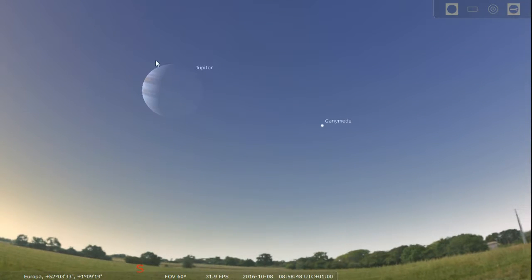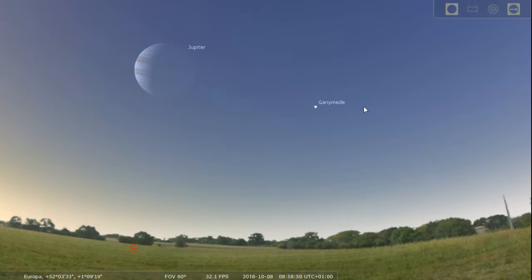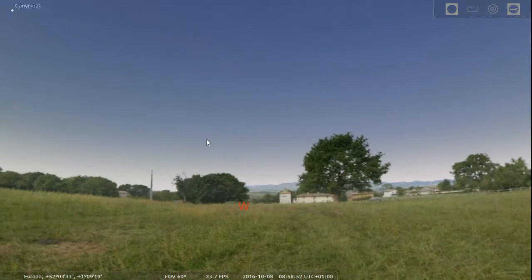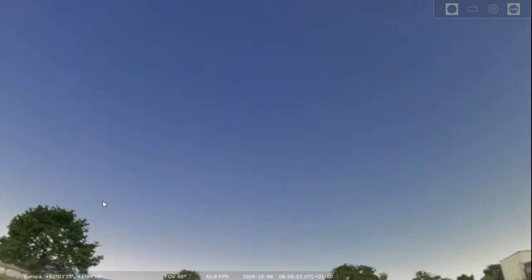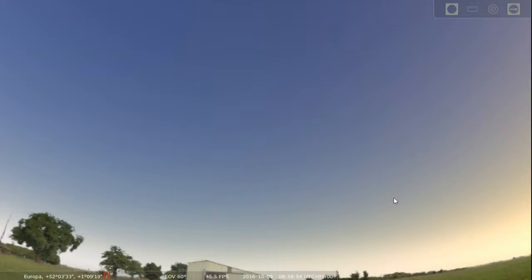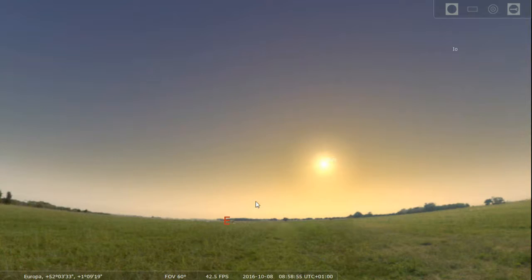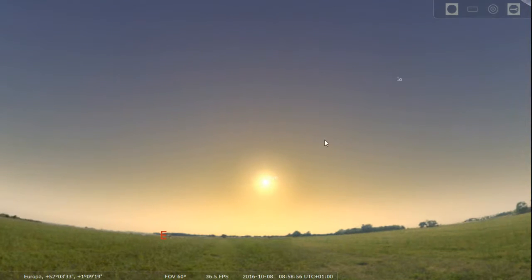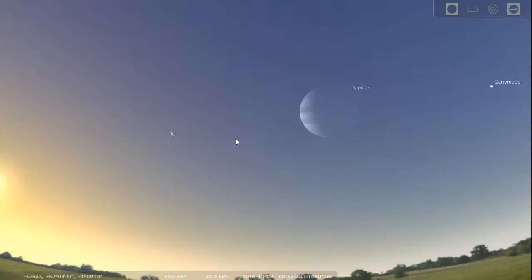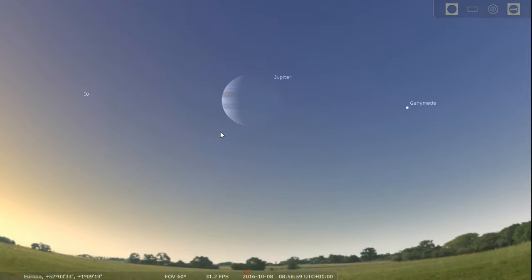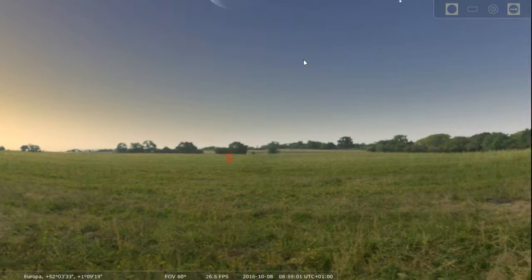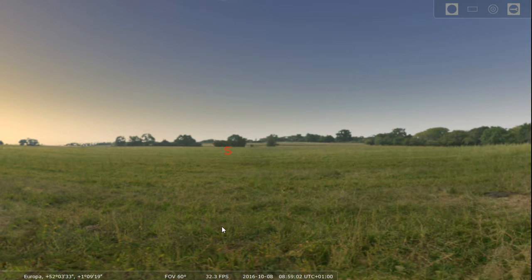You can see Jupiter over there, you can see Ganymede — anything else? There's Io. And then from there, you can also change the landscape for the ground, but I won't be showing you how to do that in this tutorial.